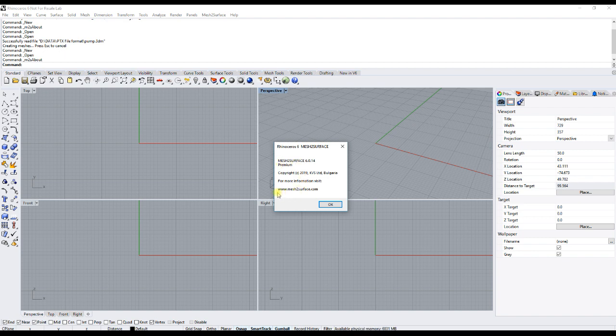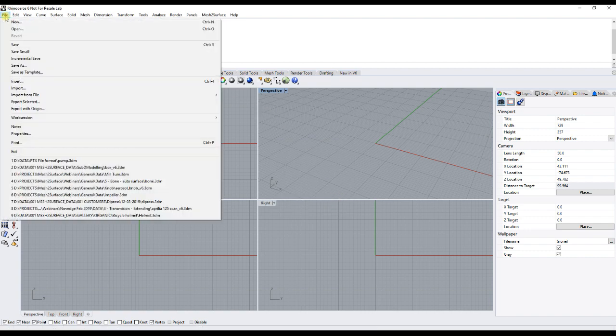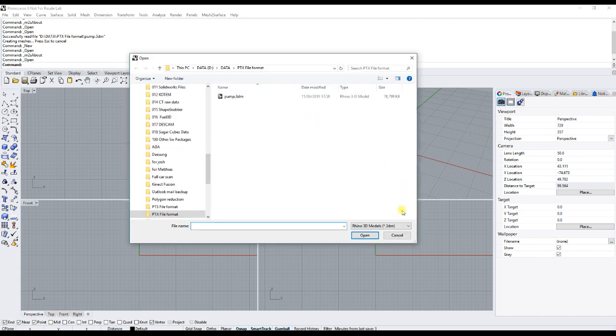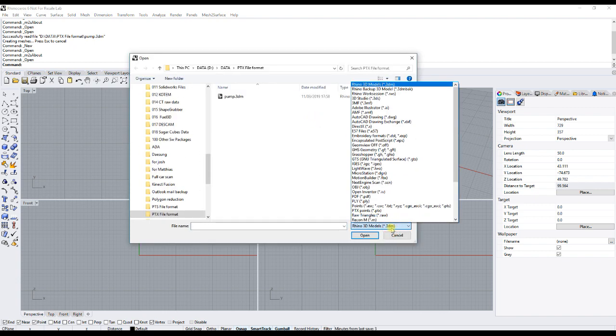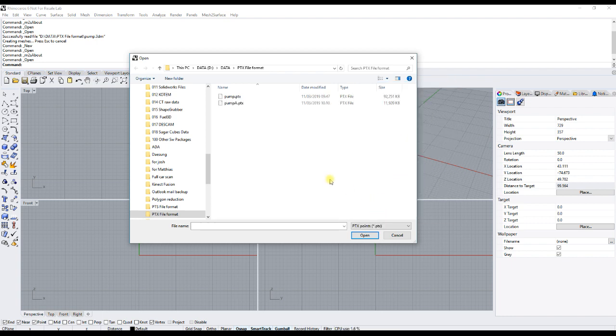To download our latest version, just visit www.MeshSurface.com. If you have the version installed, when you go to the open menu, you will be able to see a PTX point import. Most of the long-range scanners can export their data into the PTX file format.